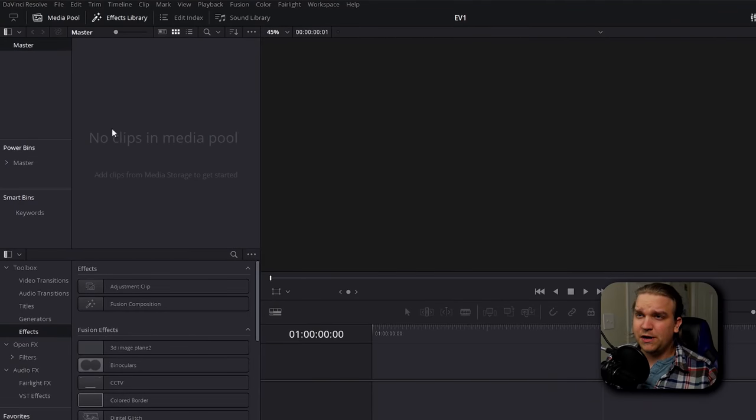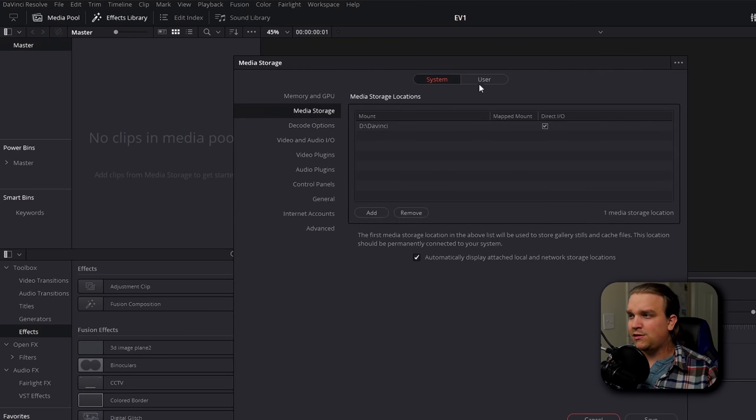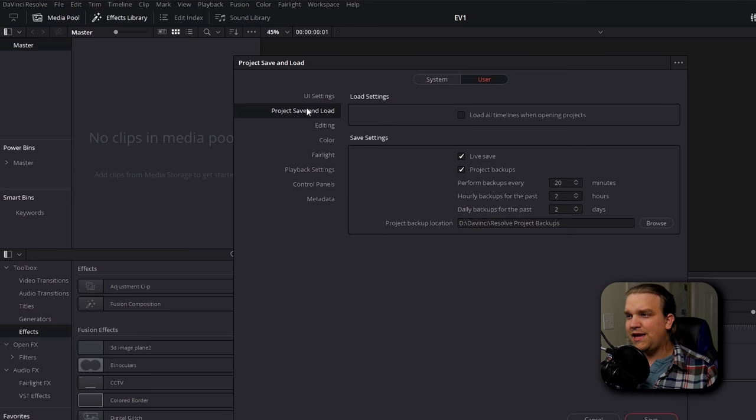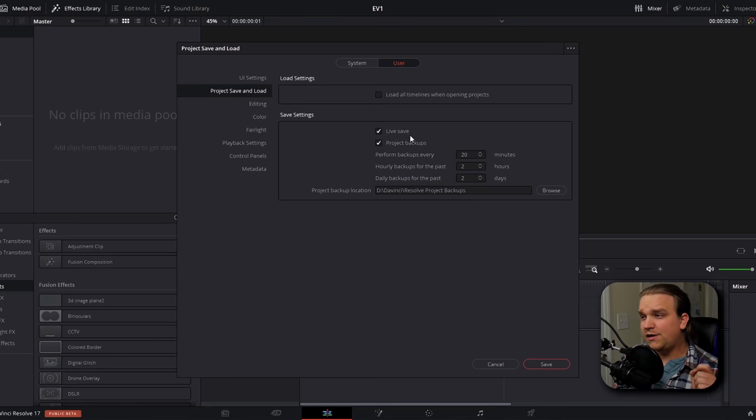Number four: autosave. We're also going to touch on a few important behind-the-scenes settings. DaVinci Resolve has autosave, and unfortunately a lot of editors don't discover this until they've had their first crash and maybe lost hours of work. To enable autosave, go to DaVinci Resolve preferences, switch from system to user, go to project save and load, and under save settings check live save. Instead of kicking in at whatever interval, it just keeps a running tally of your keystrokes so that if Resolve crashes, you'll never lose more than a few actions.